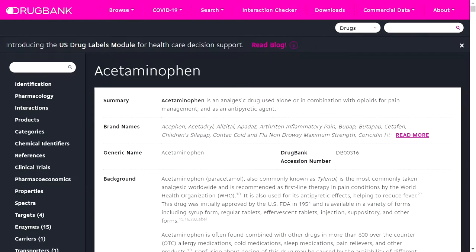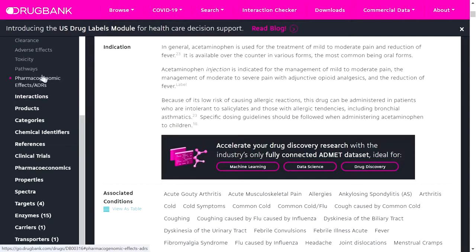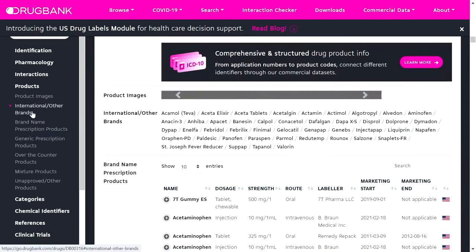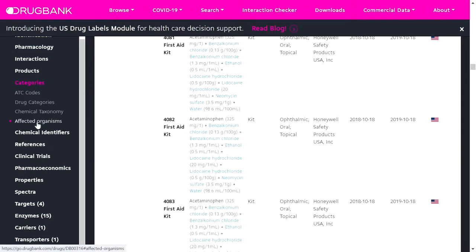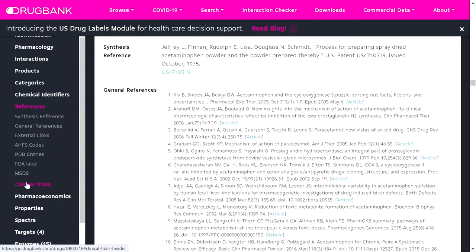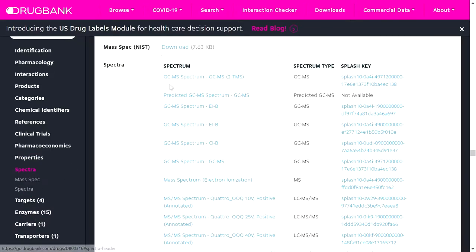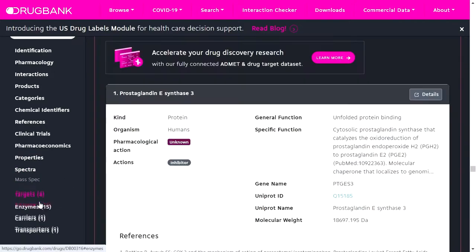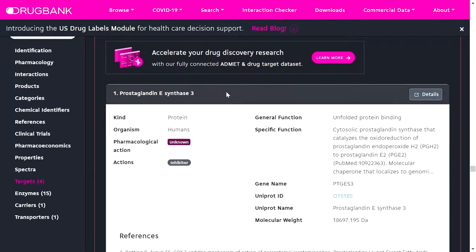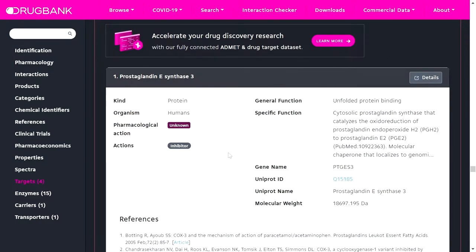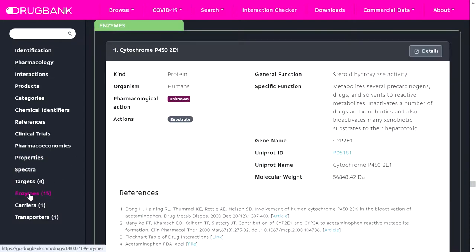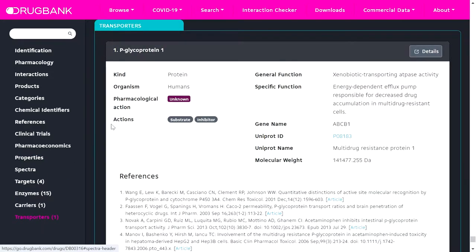This is acetaminophen. Here you can find the details on the left side, including pharmacology, toxicity, interactions, products, categories, chemical identifiers, references, clinical trials, pharmacoeconomics properties, and spectral data. Various spectral data and targets for this particular drug are also given, along with enzymes, carriers, and transporters.